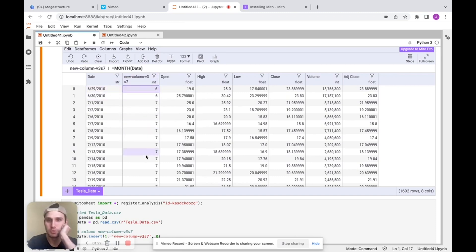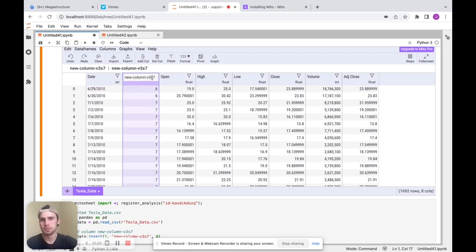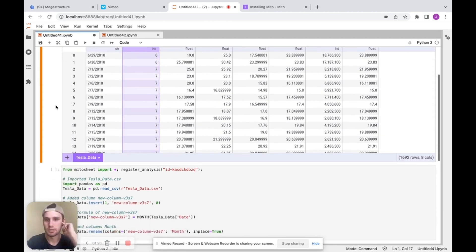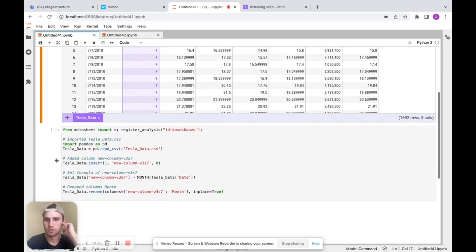You can see now that we've pulled out the month, and I'm going to rename this column to month. You can see when we do that, it generates the equivalent code for that right here.